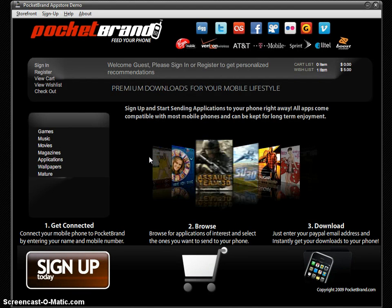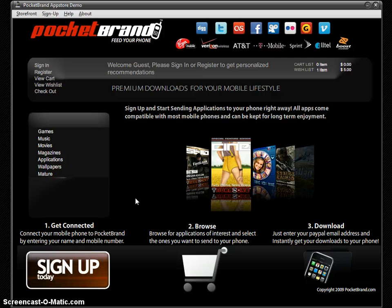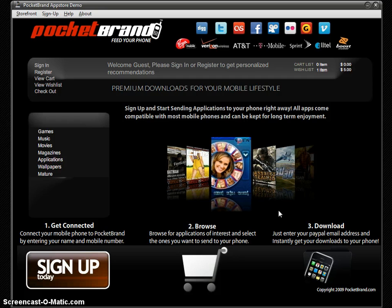Thank you for viewing our demo today of the Pocket Brand White Label App Store. You can also check out our website at pocketbrand.com. If you have any questions, download the white paper there and get in contact with us. Thanks for watching.